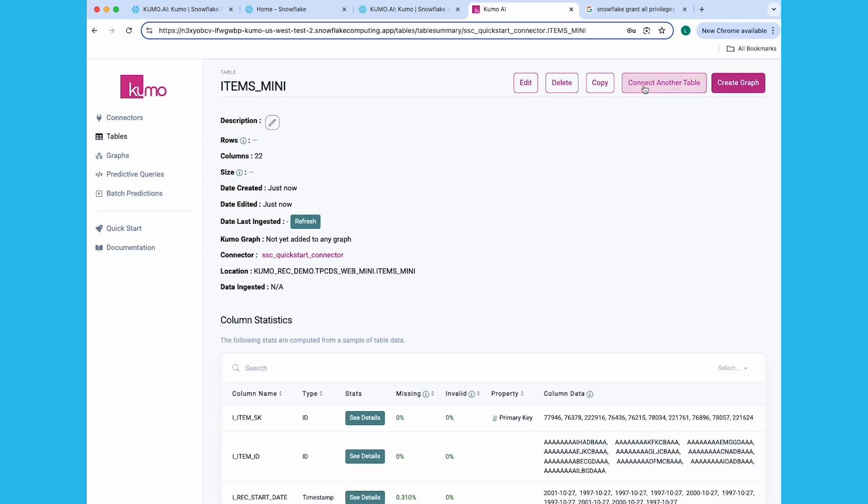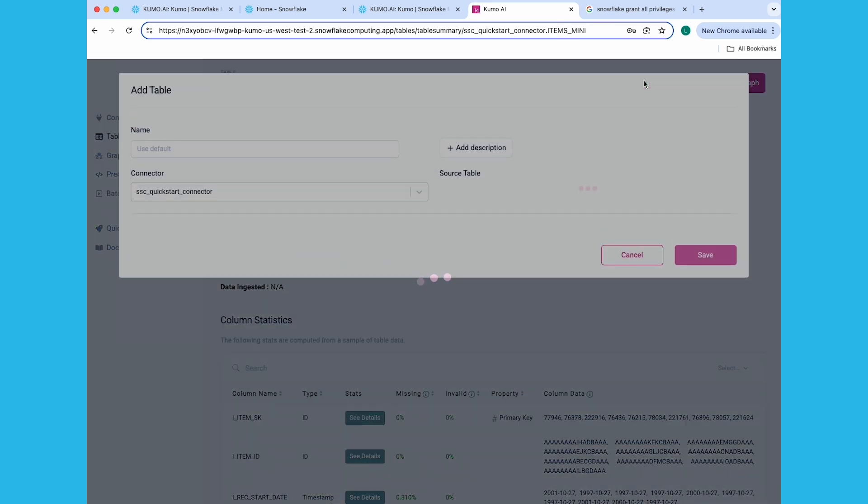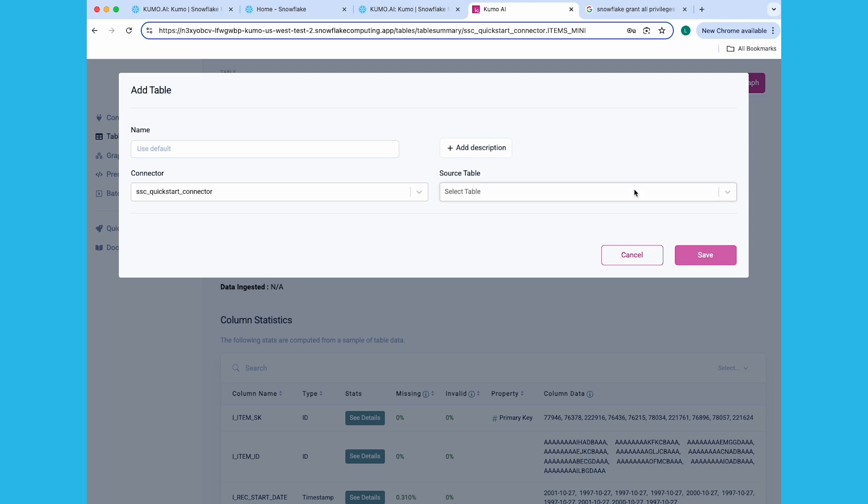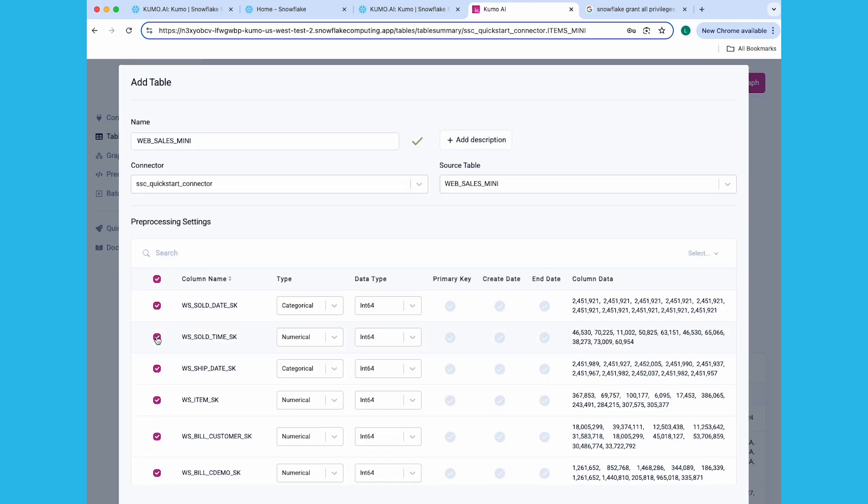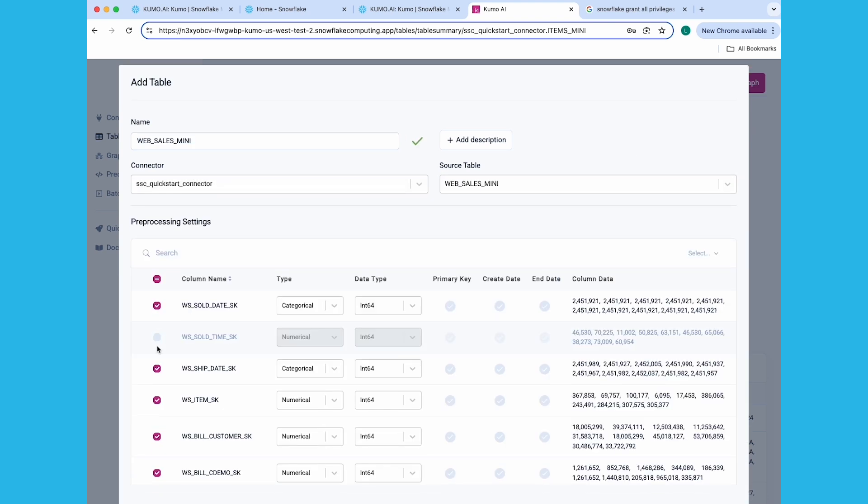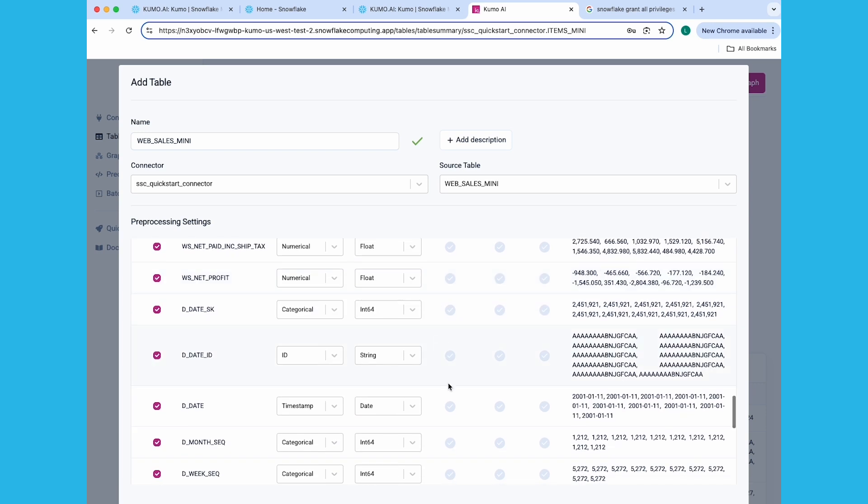Click the Connect Another Table button, and select the Web Sales Mini table. First, uncheck the WS Sold Time SK and W Ship Date SK columns. Next, scroll down and set the D Date column as the Create Date. Click the Save button.